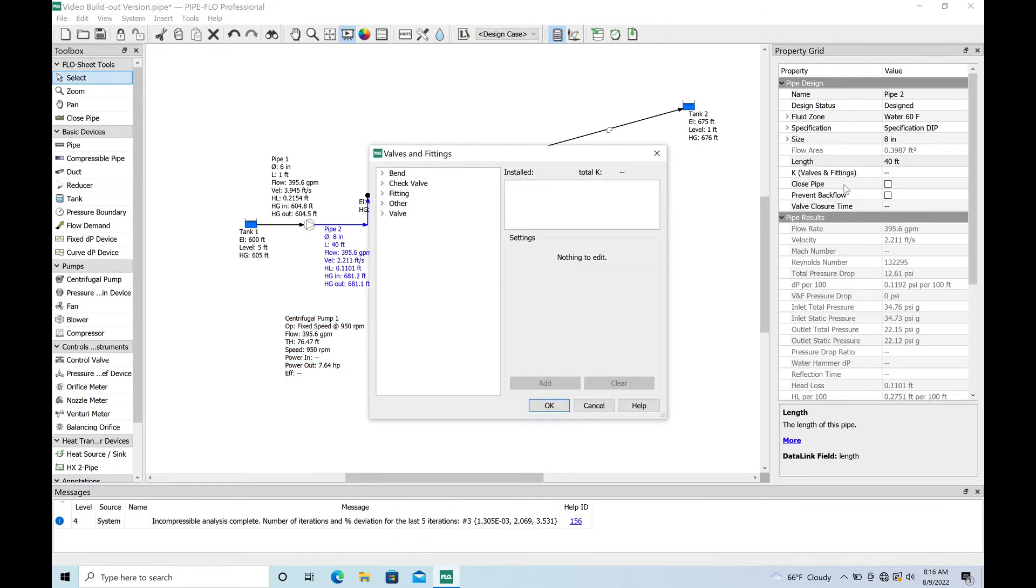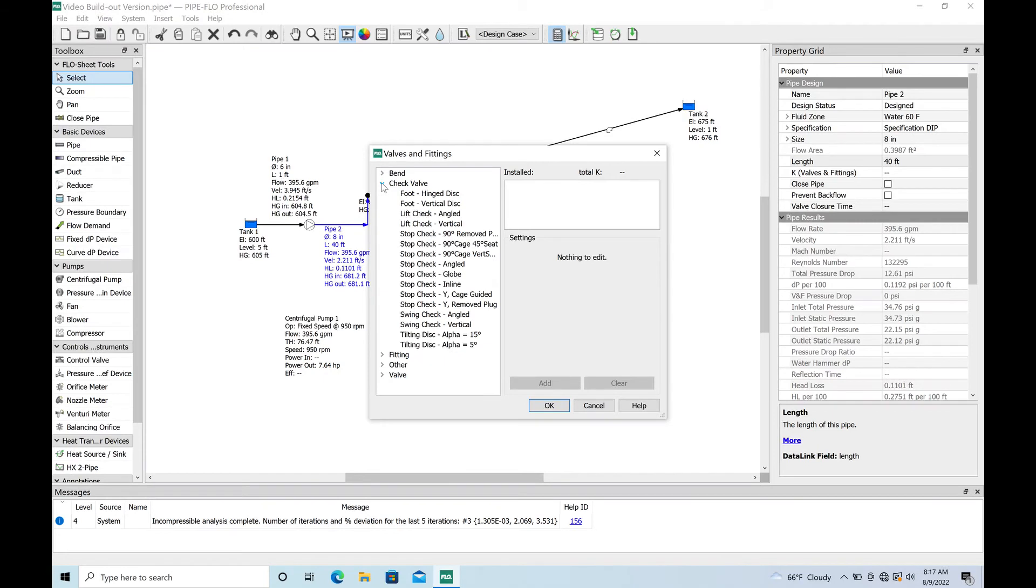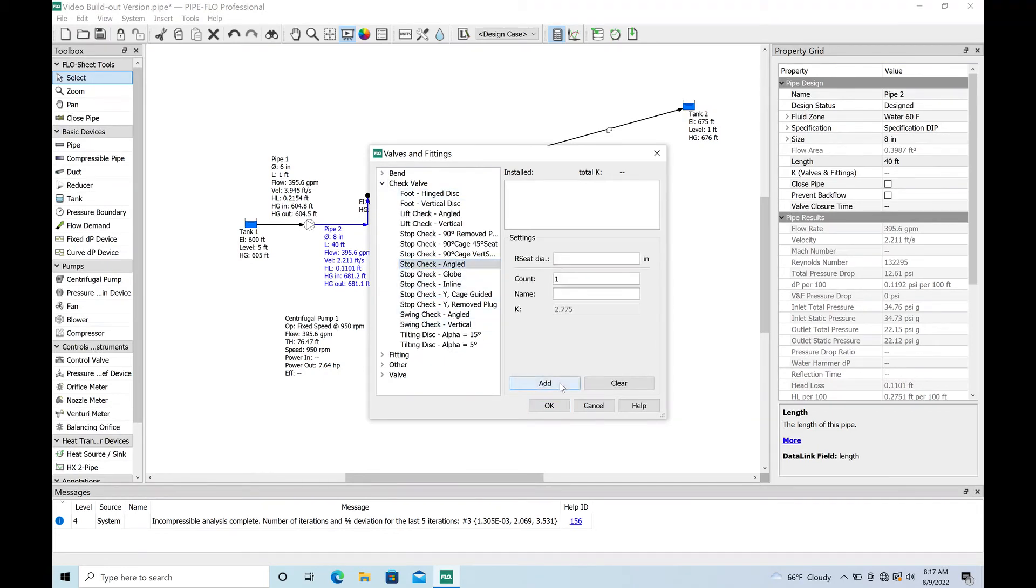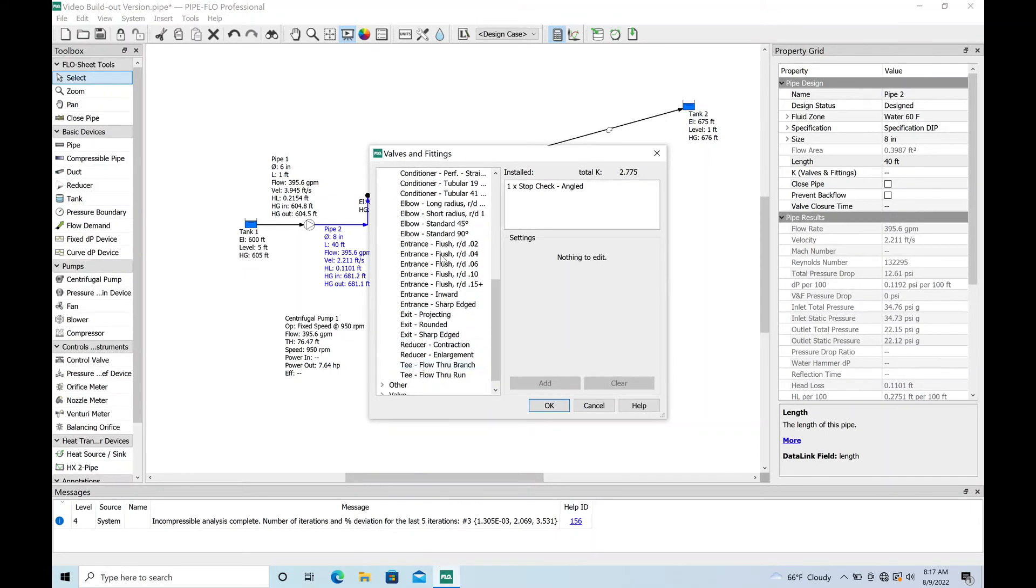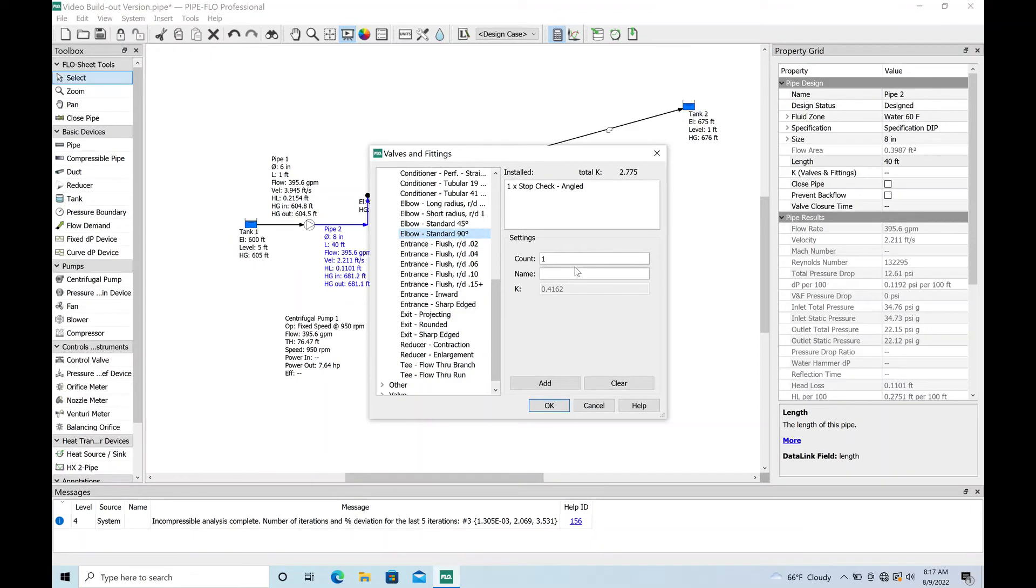Let's see here, check valve - swing check angle, that's a pretty standard unit. You can go to a manufacturer and get real K values for these as well. Let's throw in a couple of 90s just for the bends getting out of the wet well. Let's say there's like four of those.